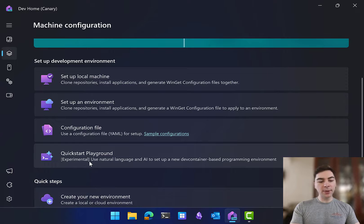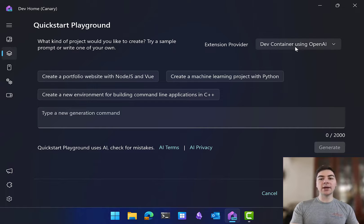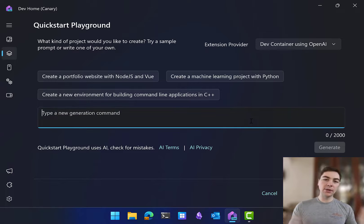Then you'll find the Machine Configuration page, you'll see a QuickStart Playground option added here. Once you click that, you're going to choose an extension provider, DevContainer using OpenAI, and then you're ready to start.